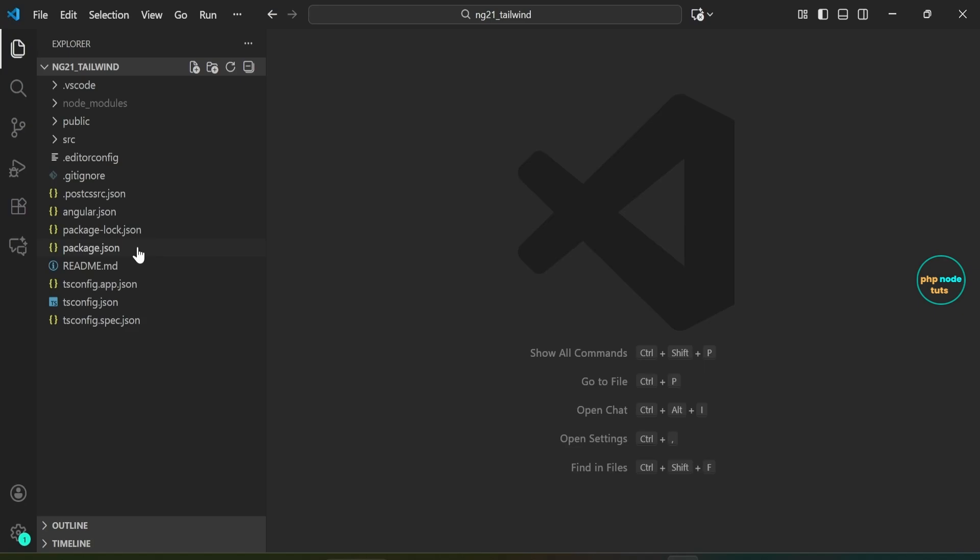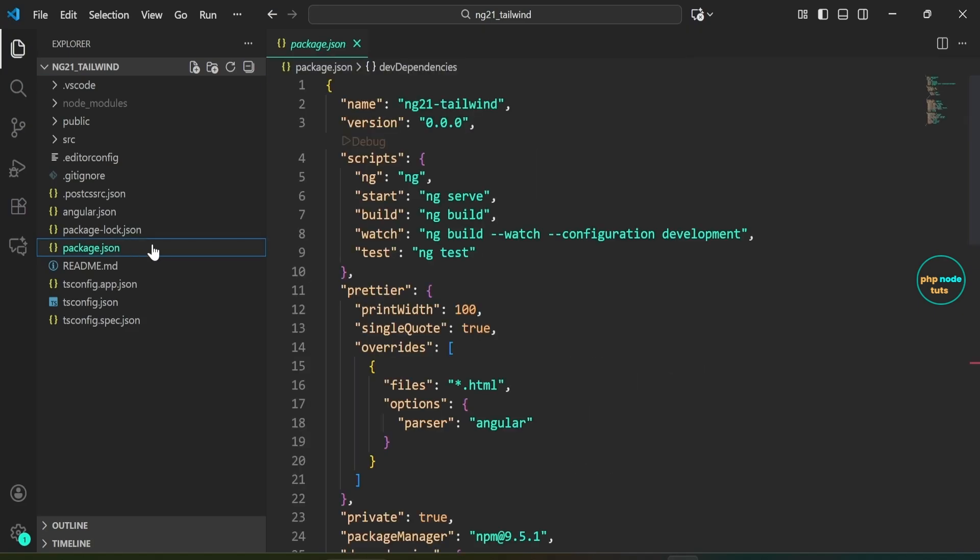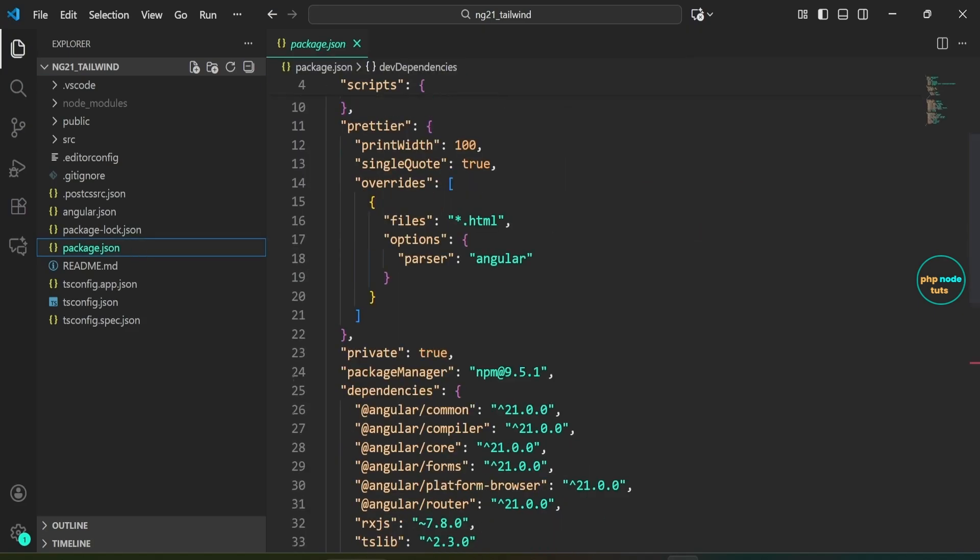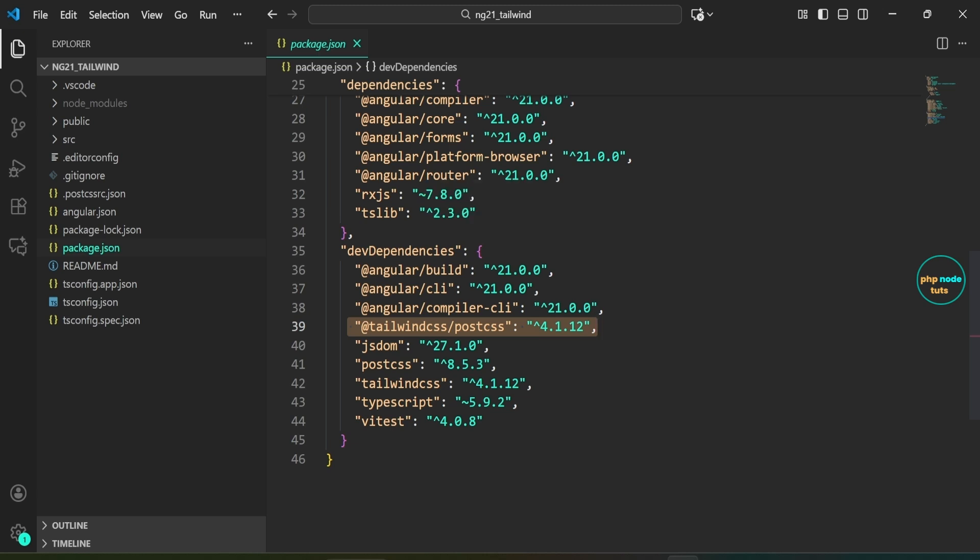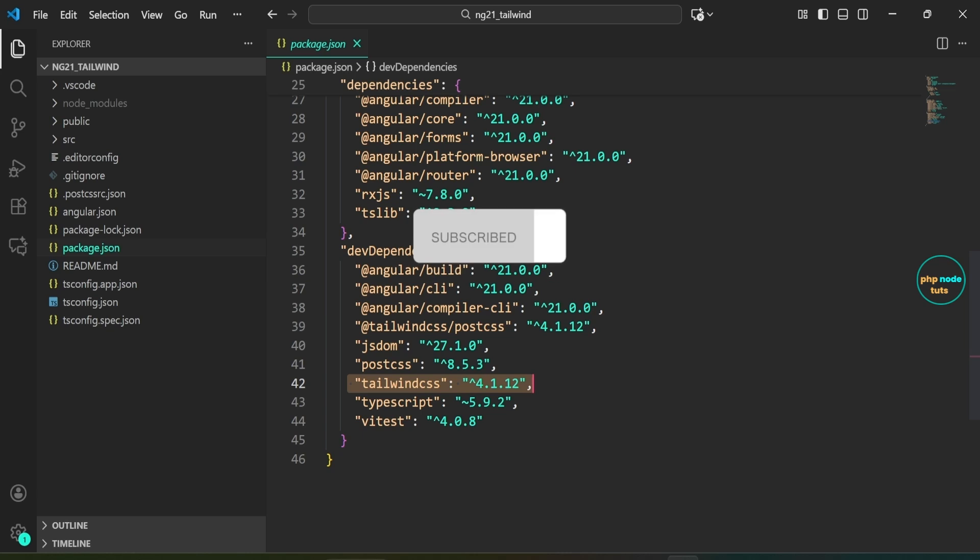Open package.json file, scroll down to the dev dependencies section. You'll notice Angular CLI is at version 21.0.0, Tailwind CSS slash PostCSS is version 4.1.12, PostCSS is version 8.5.3, and Tailwind CSS is version 4.1.12 along with other dependencies.